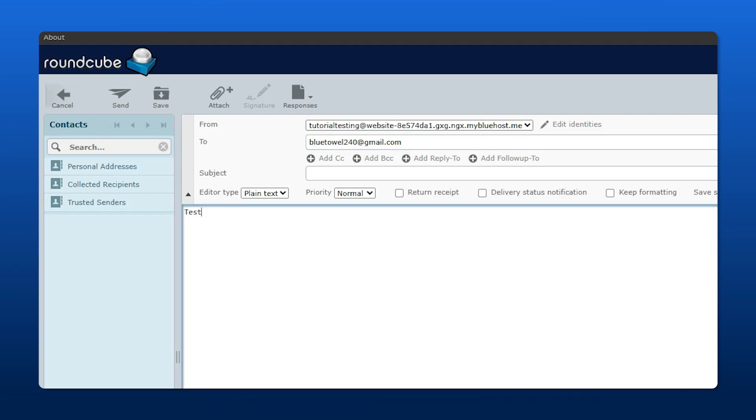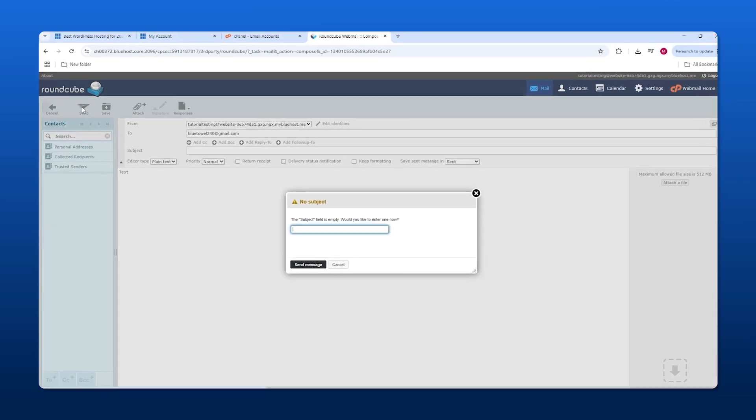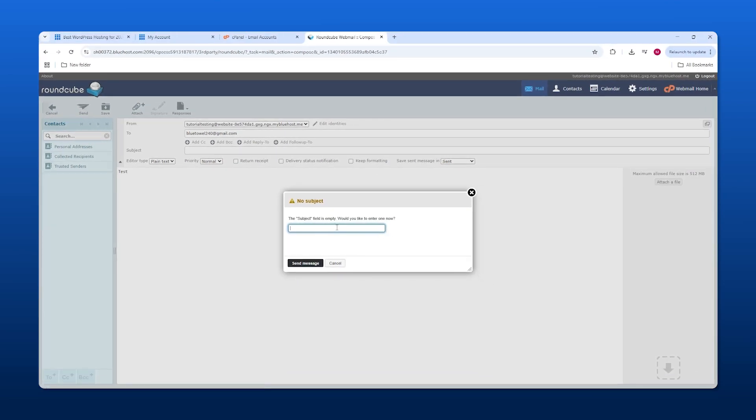We're going to send this real quick. Make sure everything is in order and click send. Oh yeah, we need a subject - we'll call that test as well. Then we'll send that to my Gmail account.